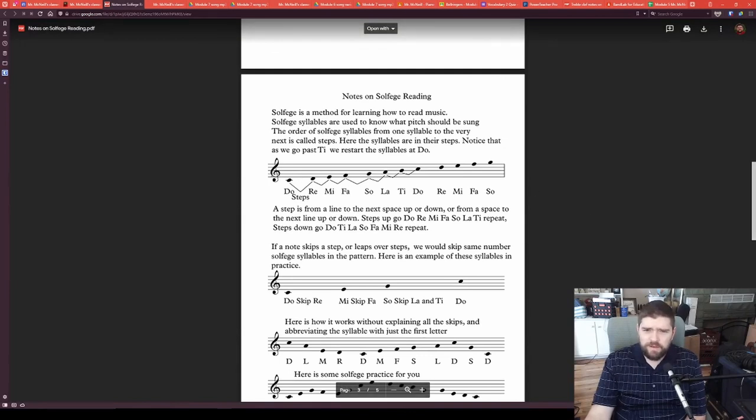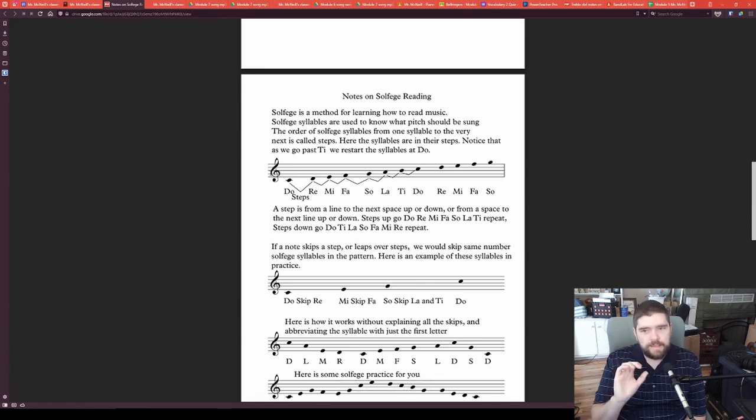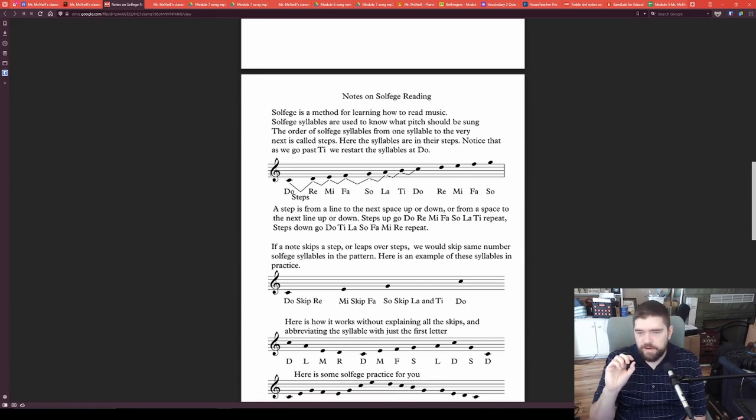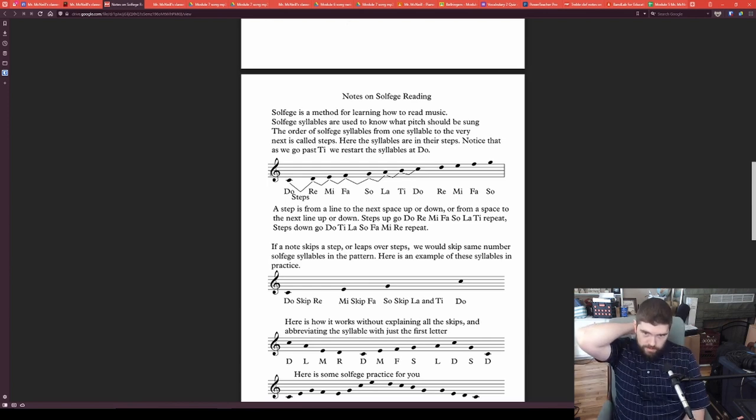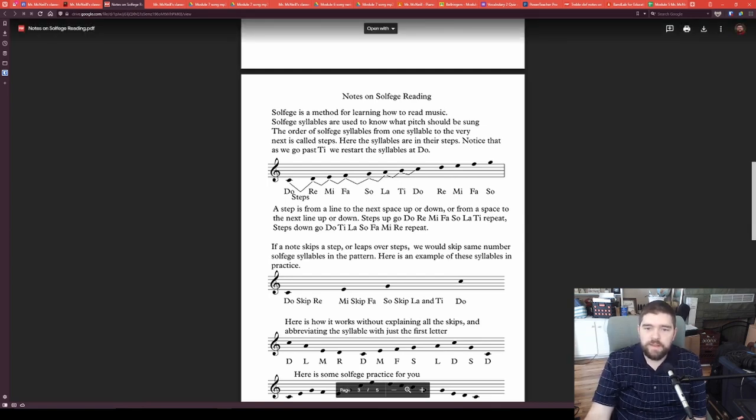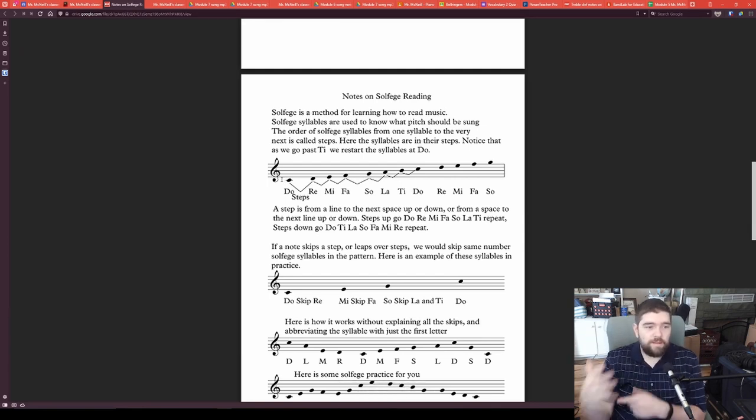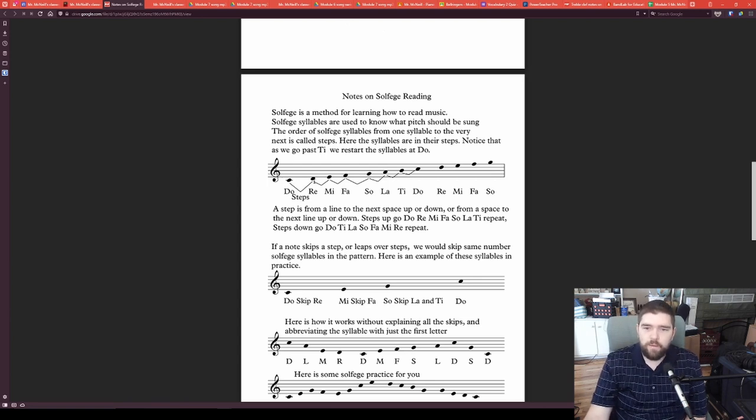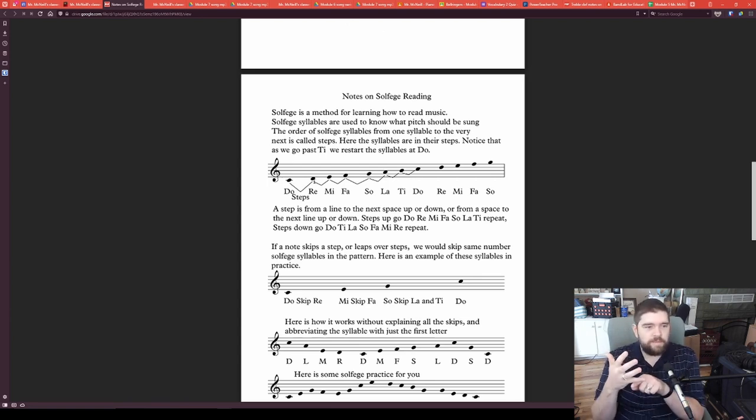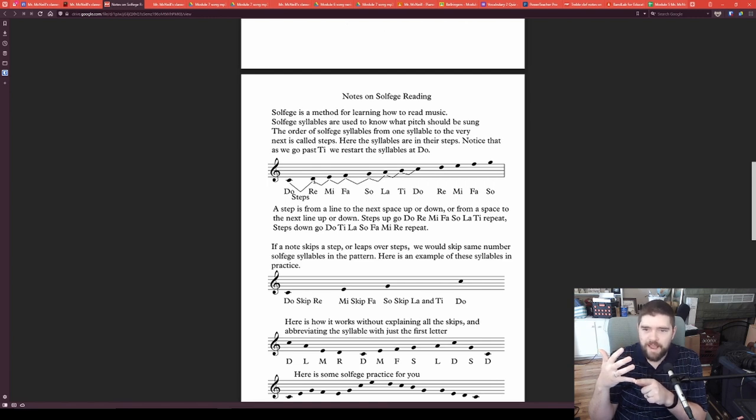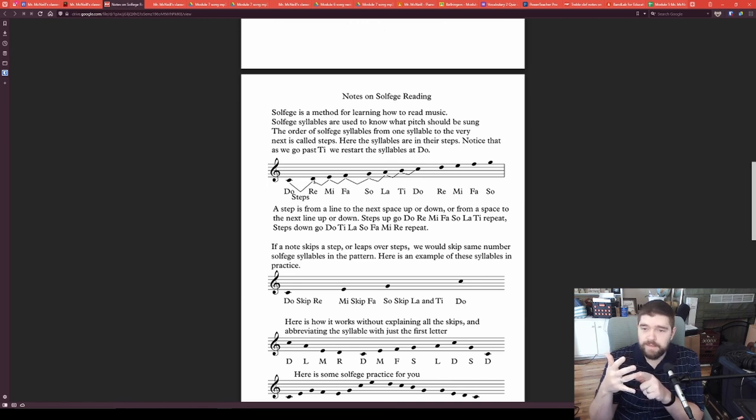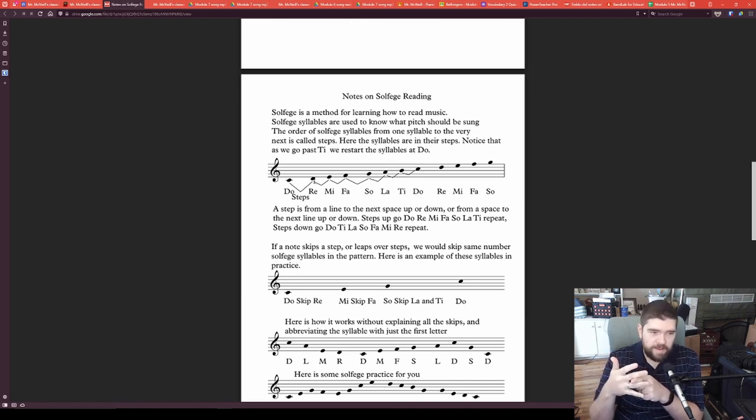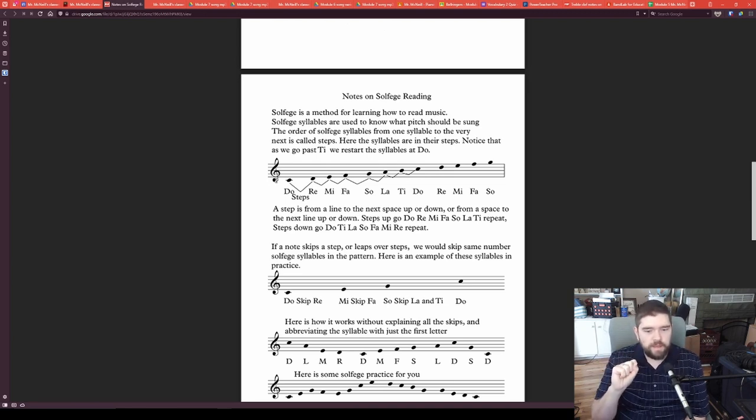This is Do to Do. Now, we also want to know, here is solfege for this one. This is solfege where we are in the key of C and there are no sharps or flats in our key signature, which is how the Module 7 song is. So, Do is on our middle C, the ledger line below the staff. And Re would be on the space below the staff. Mi is on the bottom line of the staff. We have Fa on the first space of the staff. So on the second line. La on the second space of the staff. And that's all the notes that we have for our Module 7 song.